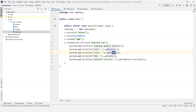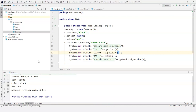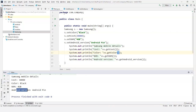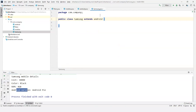So now if I execute it, I'll get all the values. As you can see, I have the cost of Samsung mobile, color, RAM, and even Android version. All these variables I set in Mobiles and Android class, but nothing was declared in Samsung class. This is how multilevel inheritance works.